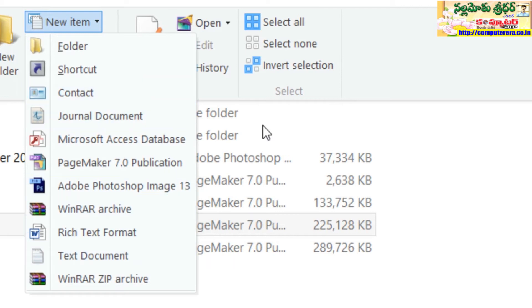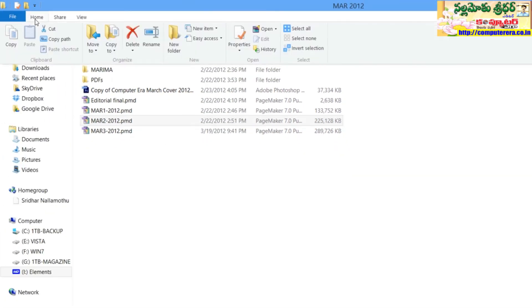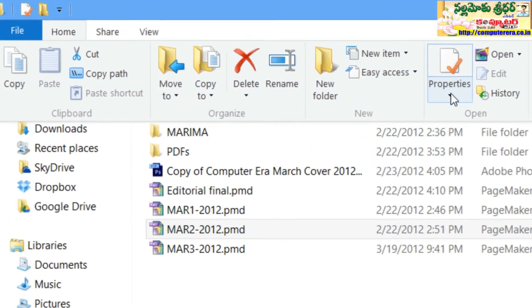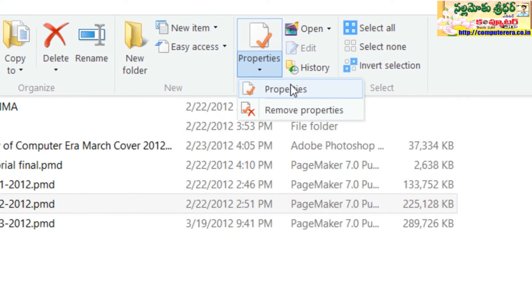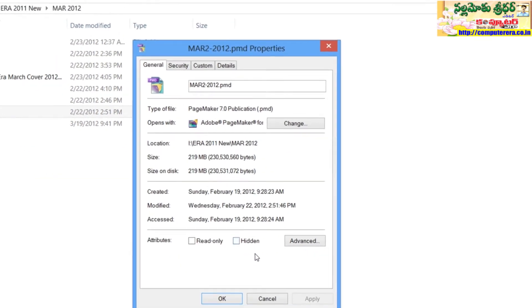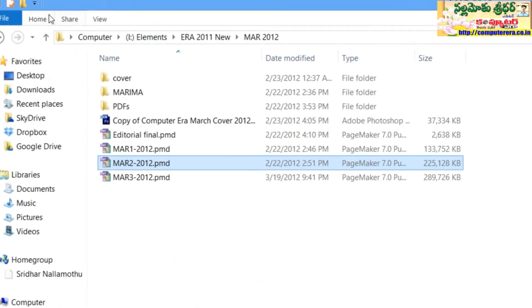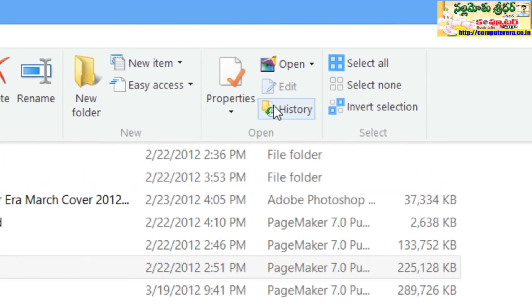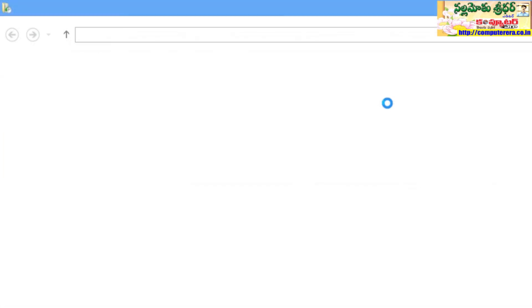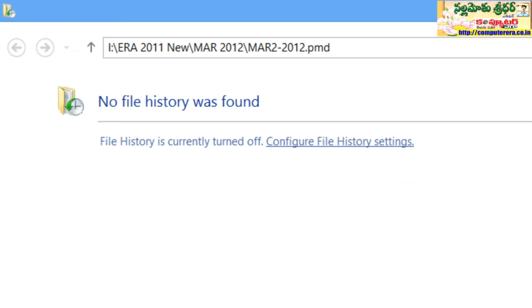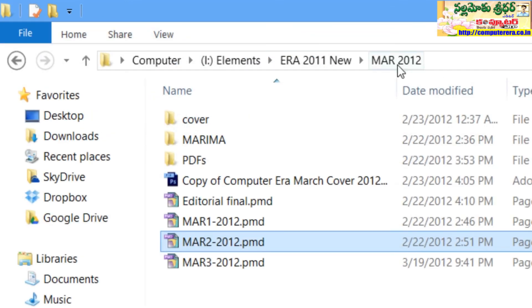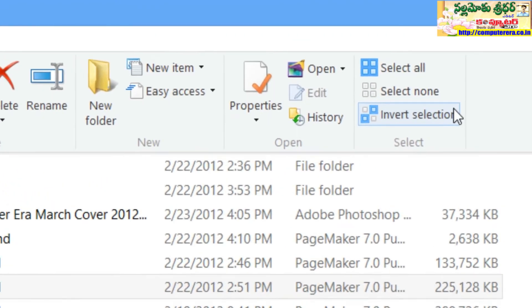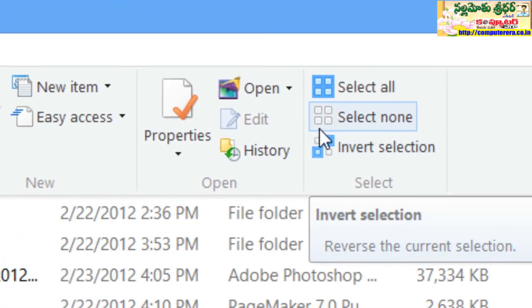In the context menu, we can easily create a shortcut or a new item. We can move to a specific file or view its properties. We can also use the file history and previous versions of the file. Additionally, there are options like select all and invert selection.